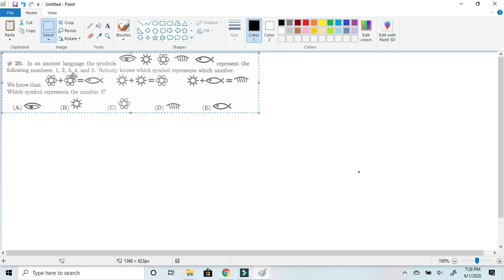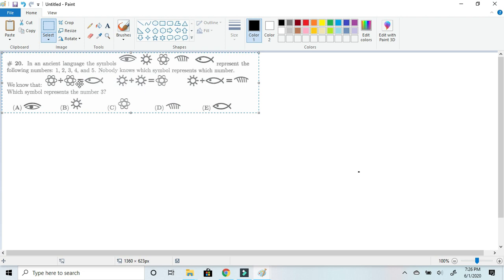Okay, so since we got one of the numbers, we can solve the problem right now. We found out the Sun is 1. Let's apply that to the equation. 1 plus 1 equals 2, so the atom is 2. 2 plus 2 equals 4, so the fish is 4.